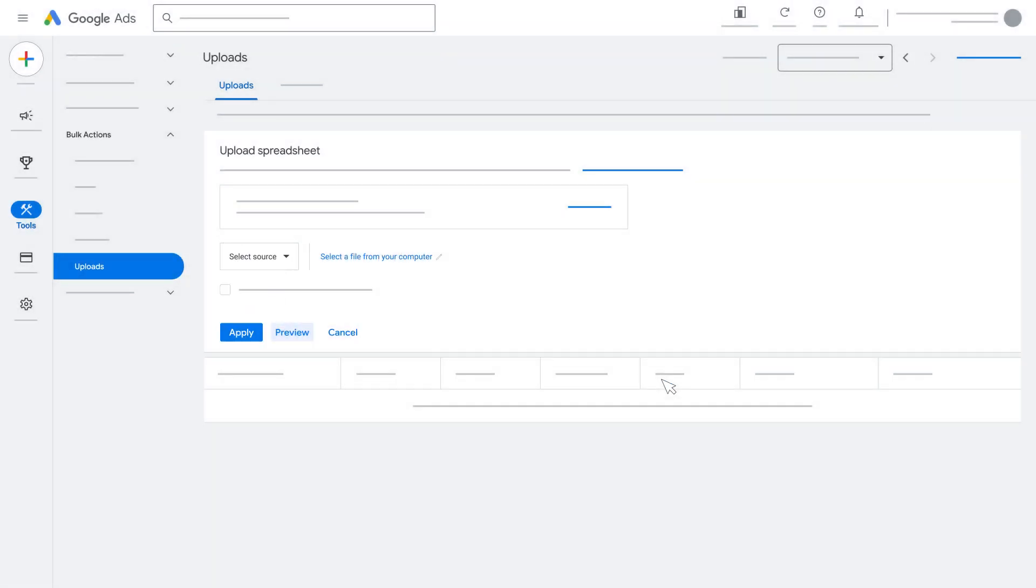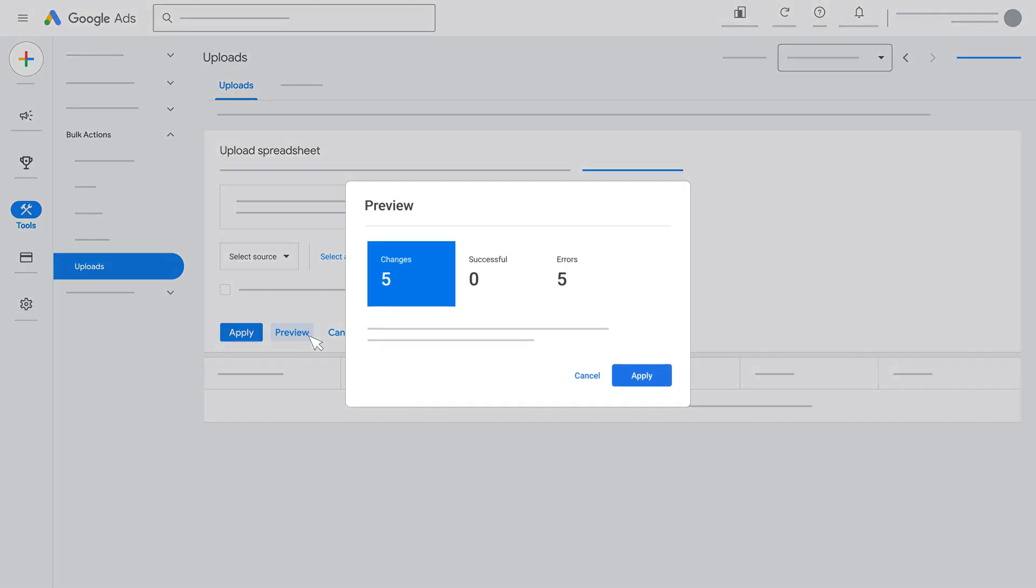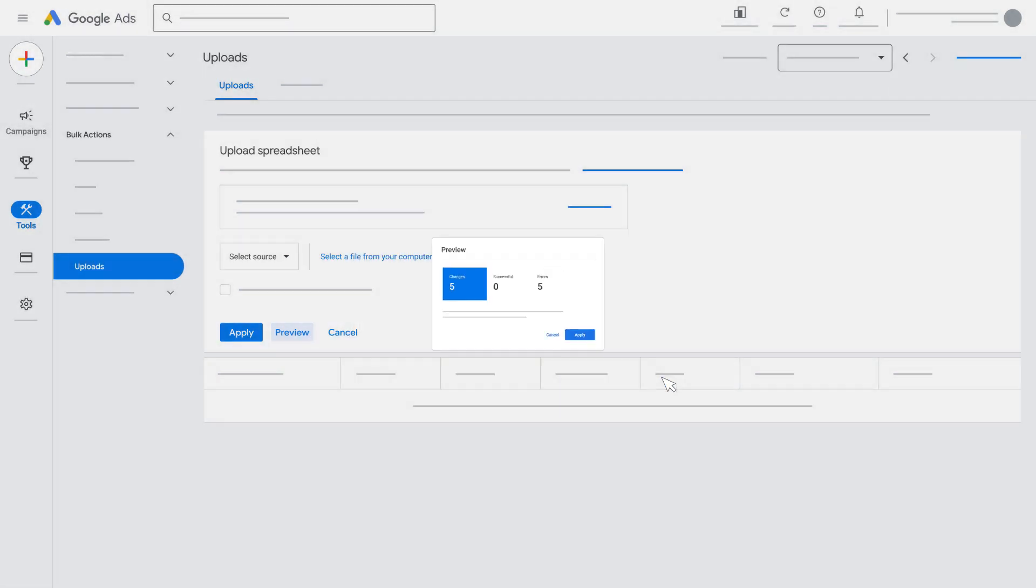To see any potential issues with uploading your file, click Preview. Click Apply.